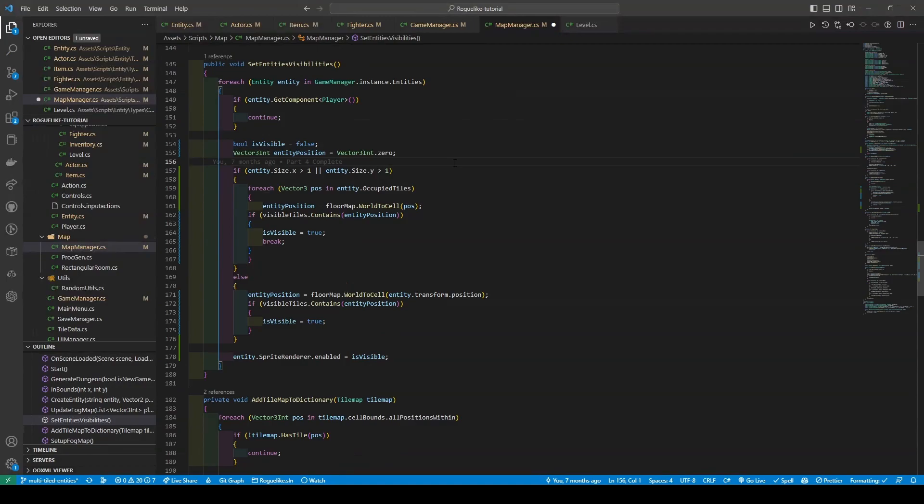If the entity's size is one by one, it checks its position and sets the isVisible variable based on whether its position is contained in the player's visible tiles. The visibility is then set by accessing our newly created sprite renderer property of the entity. Now we can save and open the ProcGen script.